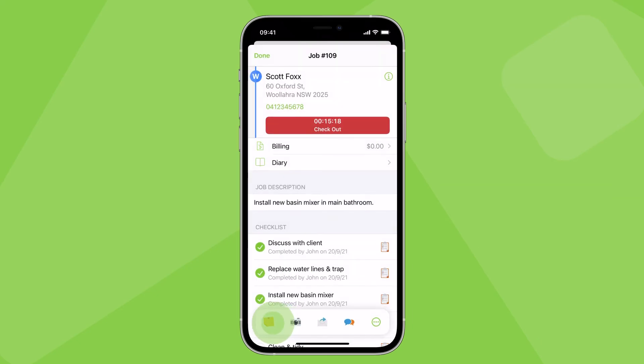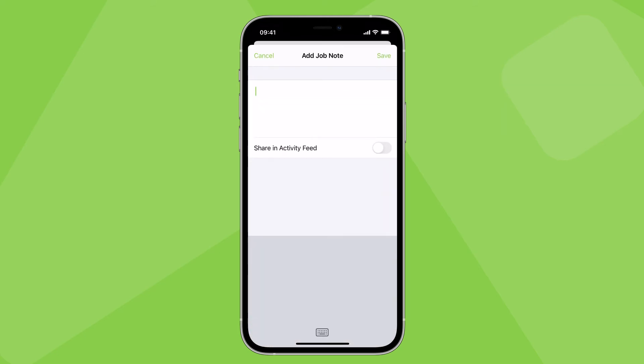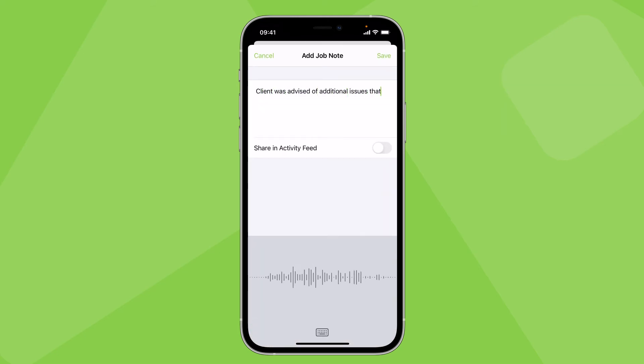As well as email or text the client. And you can add job notes — for example, 'Client was advised of additional issues that need resolving.'